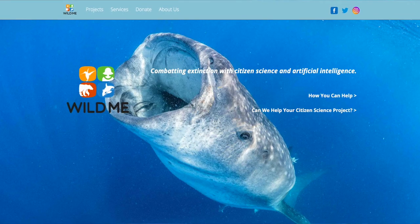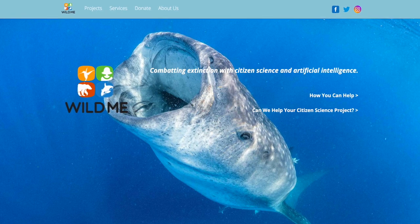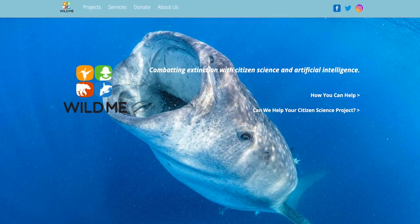The case study comes from Wild Me and their Wild Book. This is a conservation project and what they wanted to do is monitor endangered species. There are over 10,000 endangered species in the world, and one of them are whale sharks.